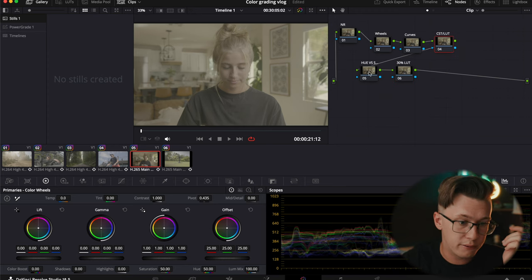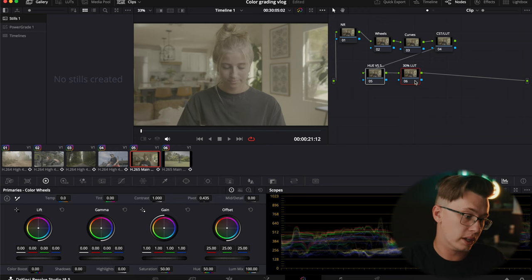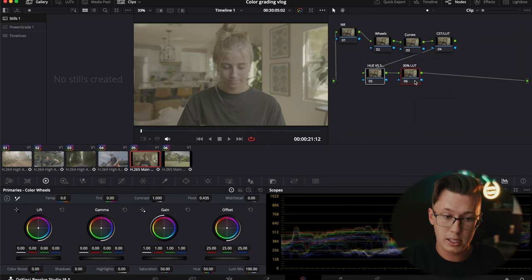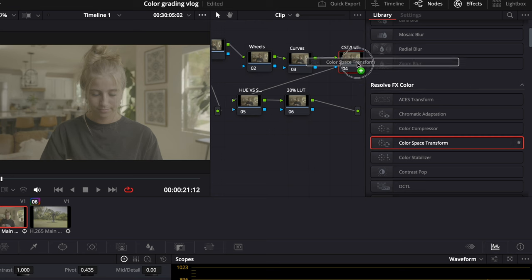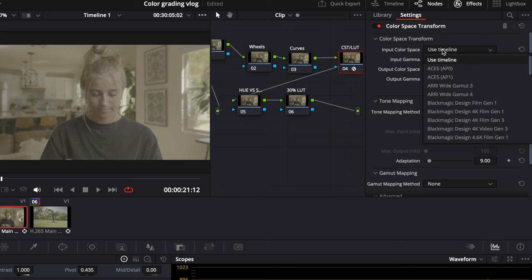Let's start with the first version, then I'll show you the second version on this clip only, and then quickly color grade all the other clips. The first way is using CST — Color Space Transform. This is DaVinci Resolve's V-Log to Rec. 709 profile conversion.